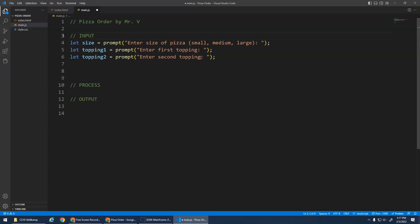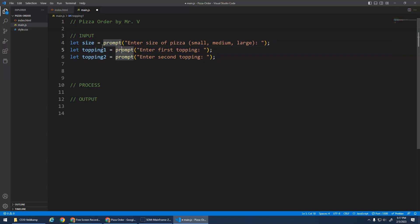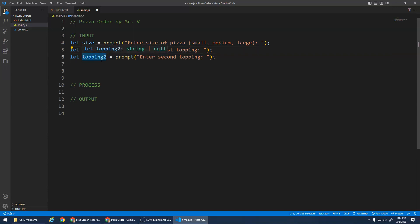And you can ask the user for as many things as you want, right? Prompt, save it in a variable, prompt, save it in a variable, prompt, save it in a variable. One thing I encourage you, make sure your variable names are descriptive. They should describe what they're storing. That's important. Makes your code a lot easier to read.